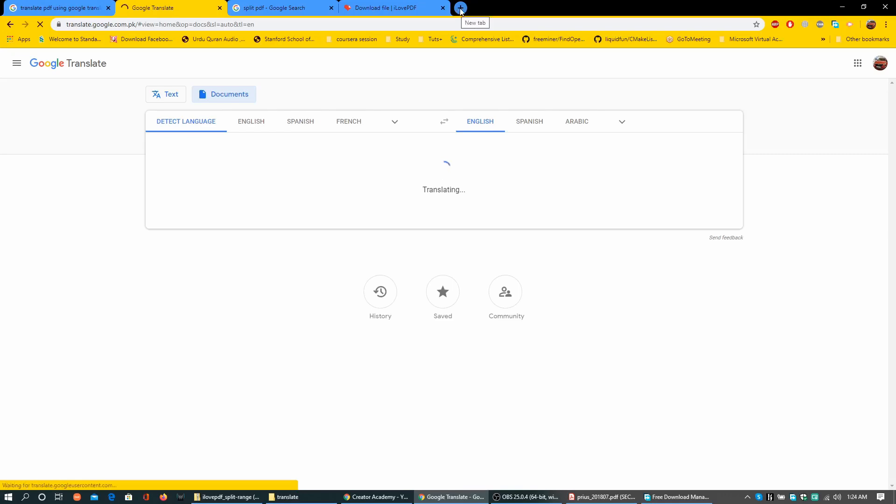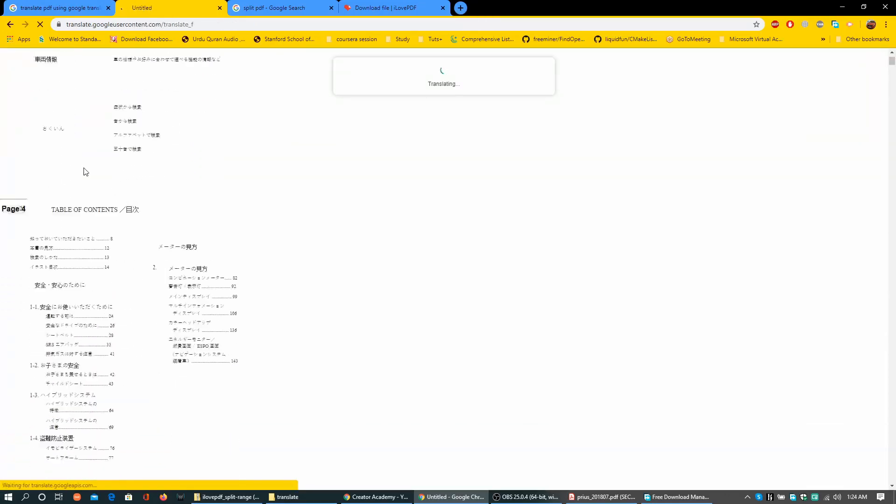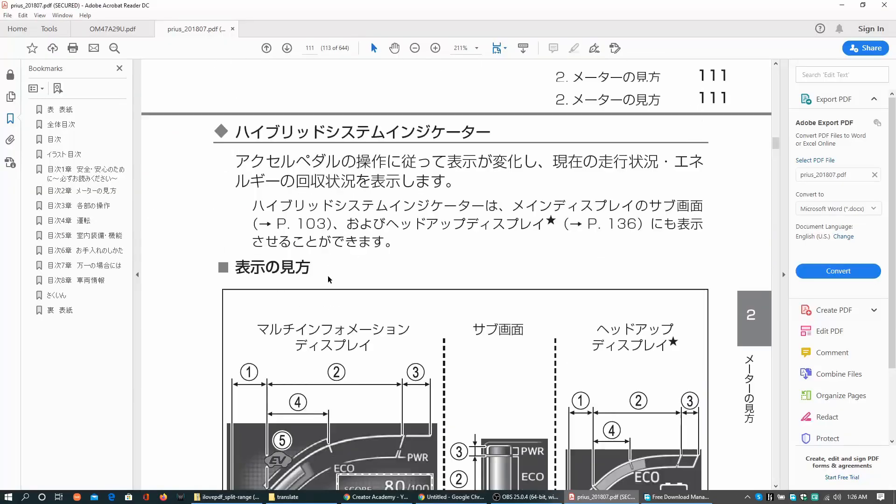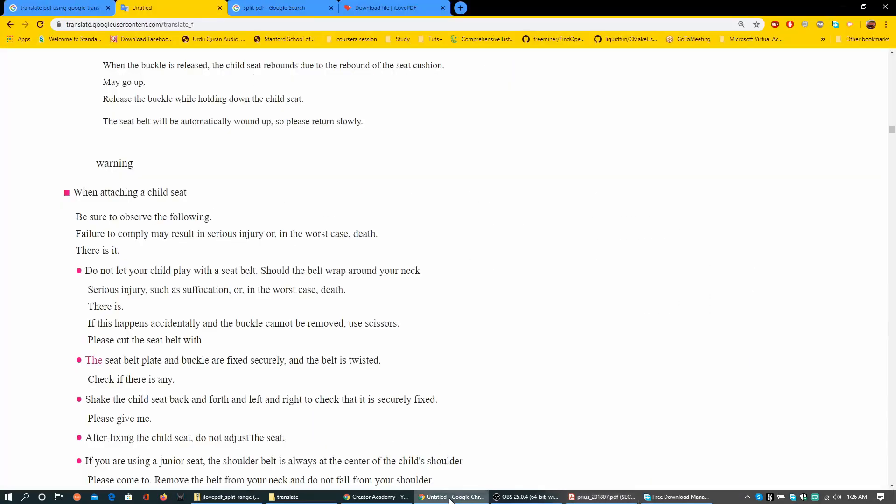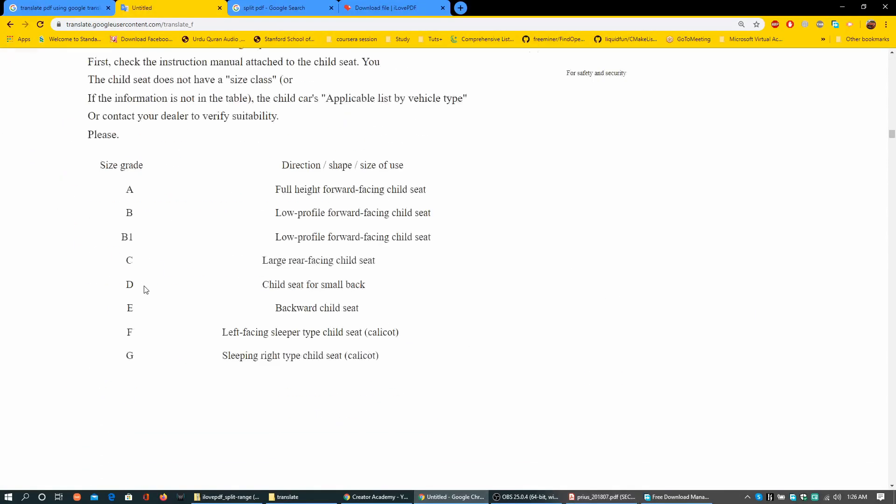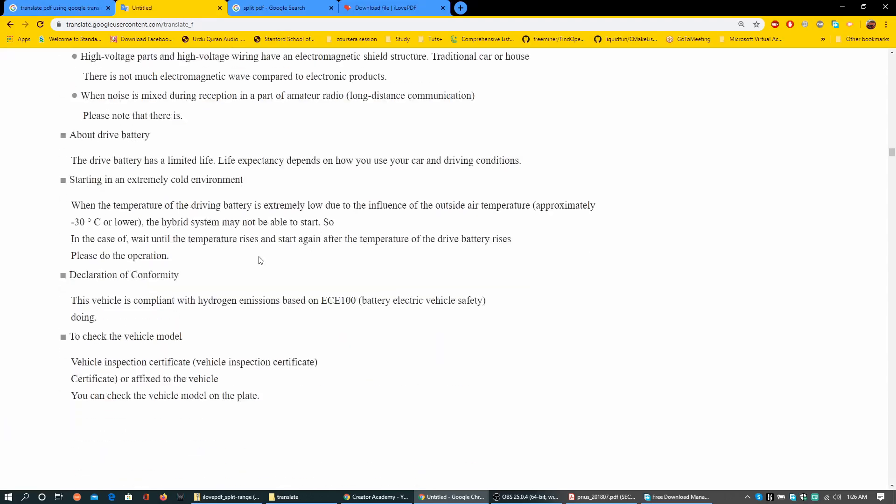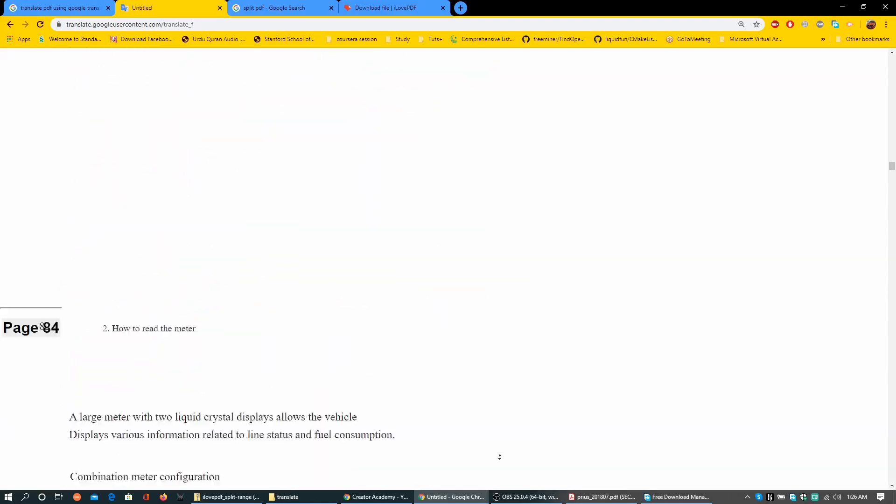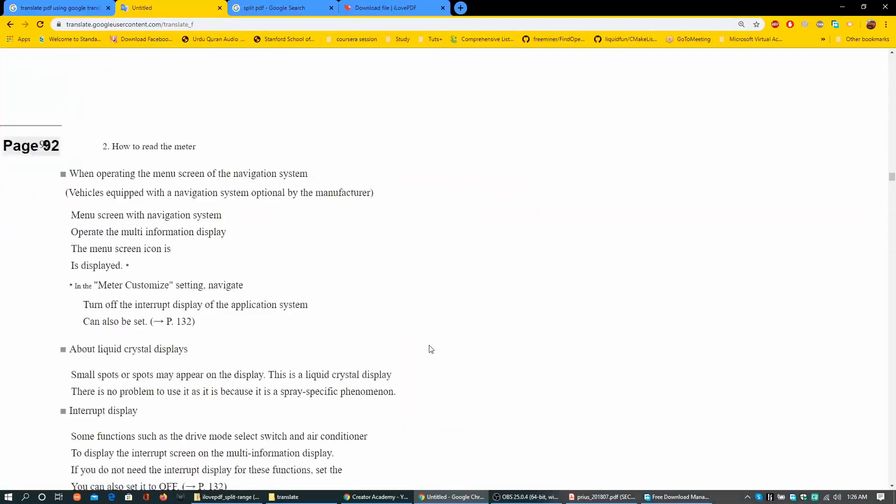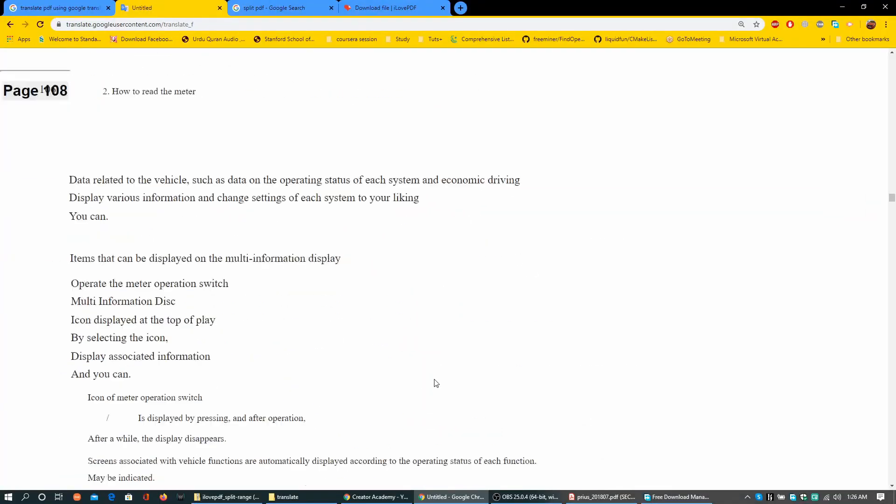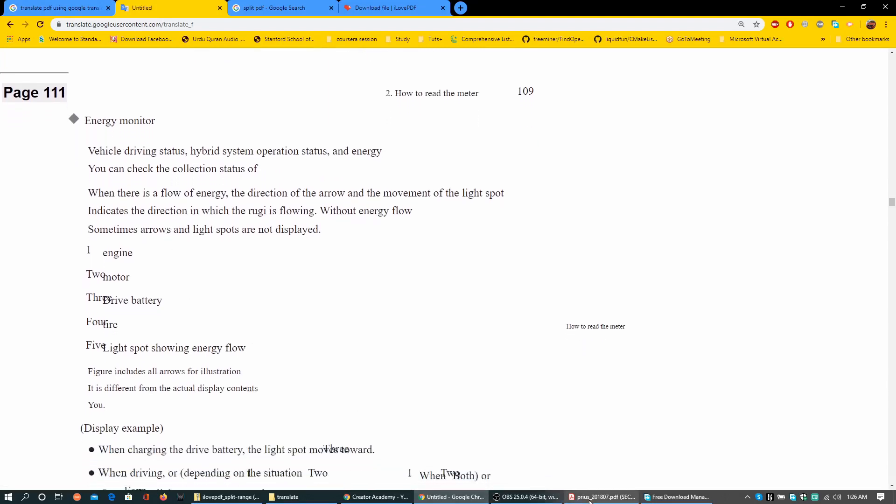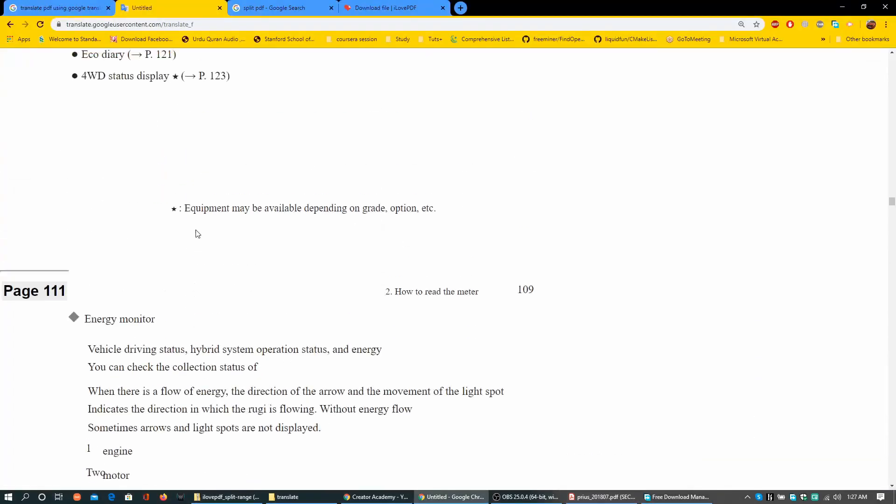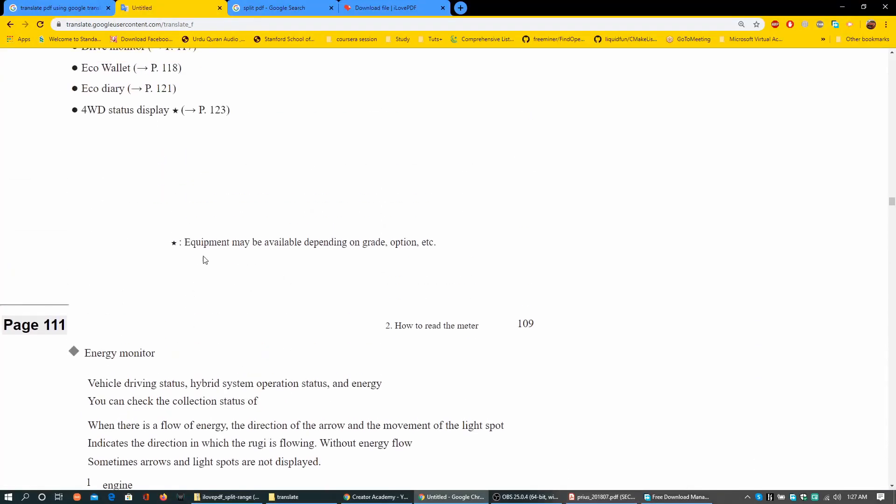Finally here is your translation document. I am on page 111 of the original document. Here I can see some images and other stuff. I am just going to this page 111 on the translated page.